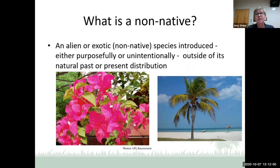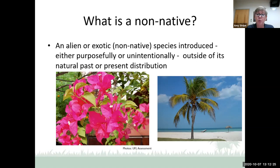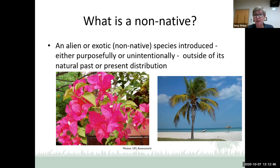A non-native is an alien or exotic species introduced either purposefully or unintentionally outside of its natural past or present distribution. The bougainvillea glabra, native to South America, was introduced as an ornamental — it is not native to Florida. Cocos nucifera, the coconut palm, is not native to Florida, and we don't know if it was introduced intentionally or accidentally. The seed — the coconut — can travel thousands of miles across the sea and germinate on a sandy shoreline.